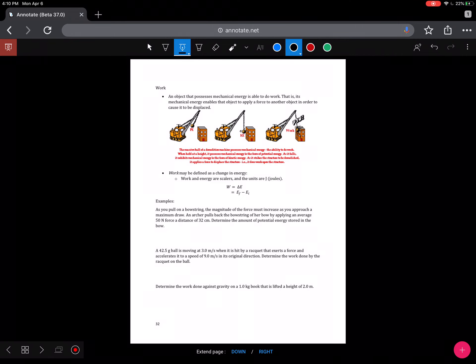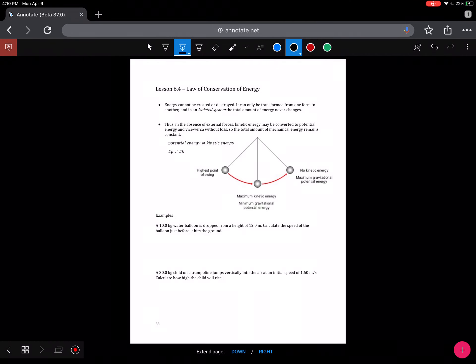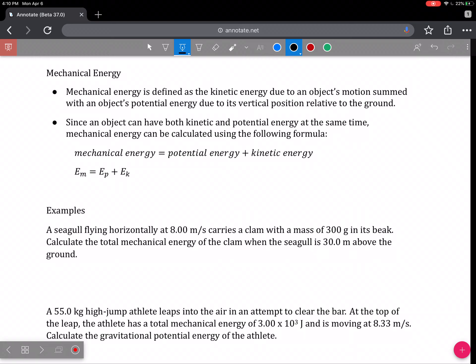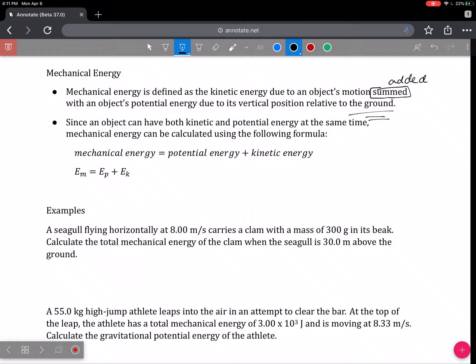Mechanical energy is defined as the kinetic energy due to an object's motion added to the object's potential energy due to its vertical position relative to some reference point. Since an object can have both kinetic and potential energy at the same time, mechanical energy can be calculated using the formula: Em equals Ek plus Ep.